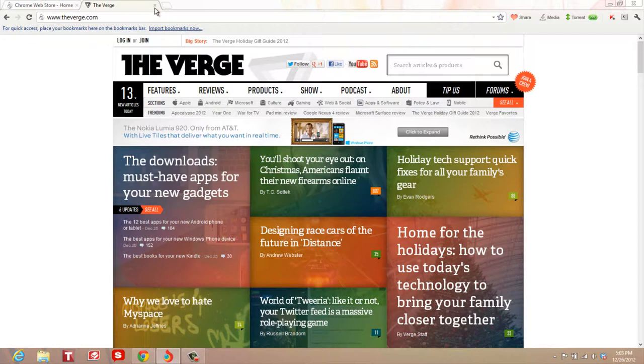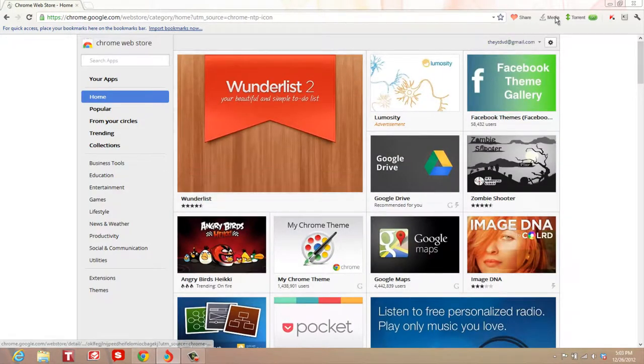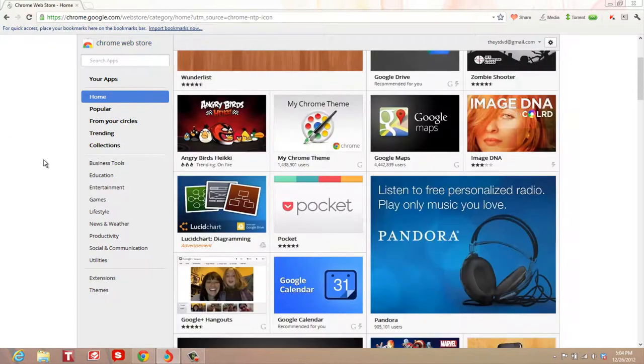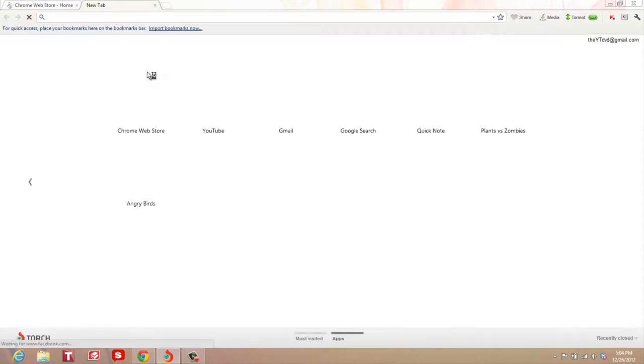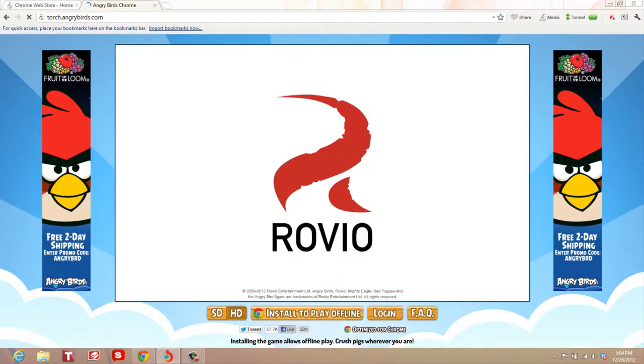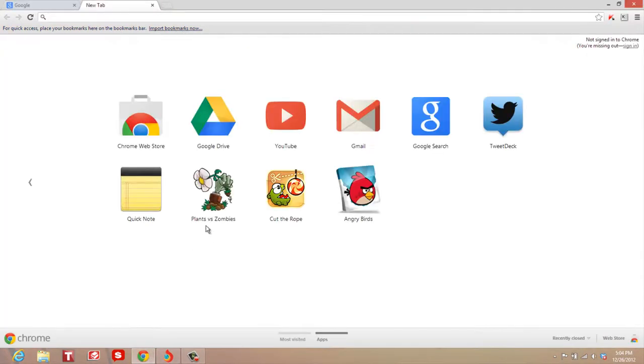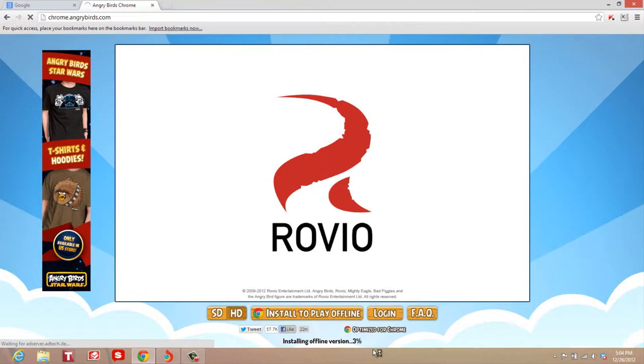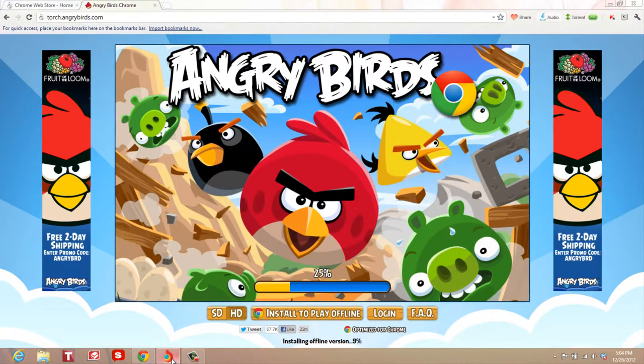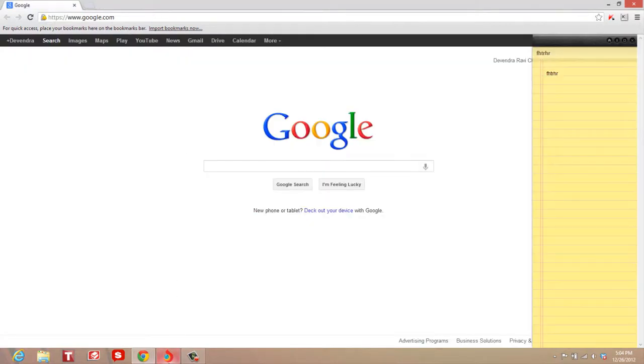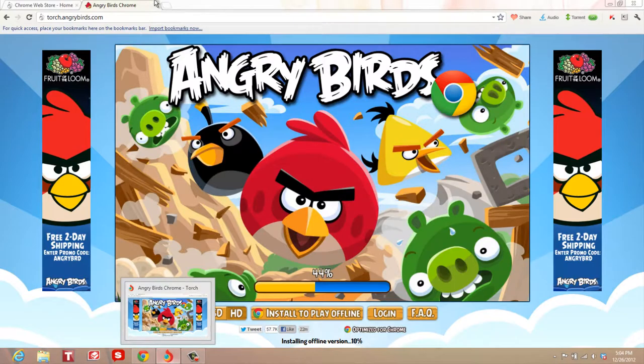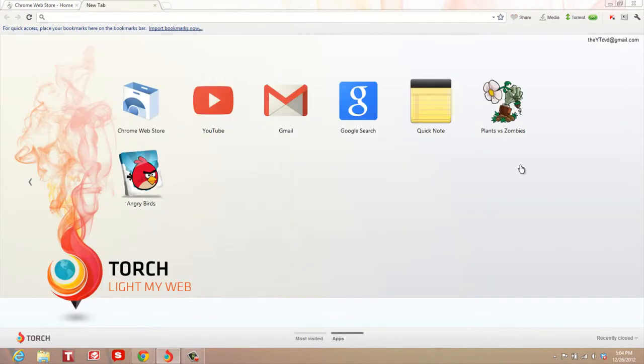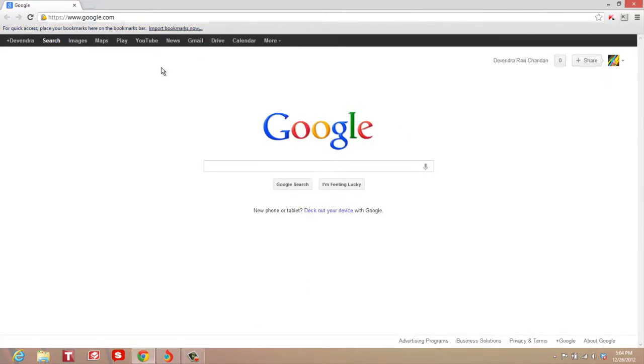That's pretty much why I prefer Torch over Google Chrome. Most of the apps in the Chrome store work on Torch. I've tried a few apps and they worked just fine.